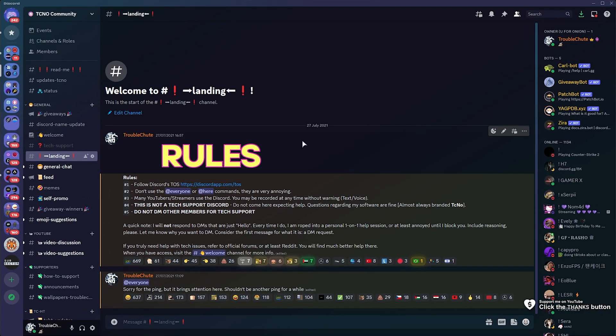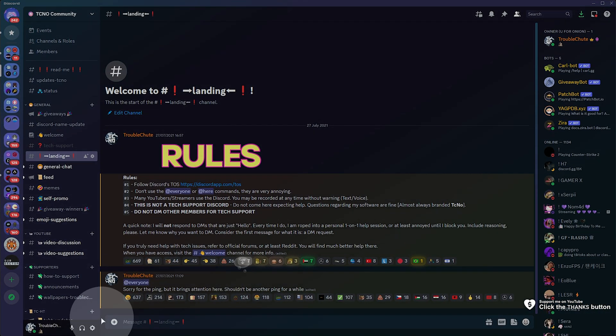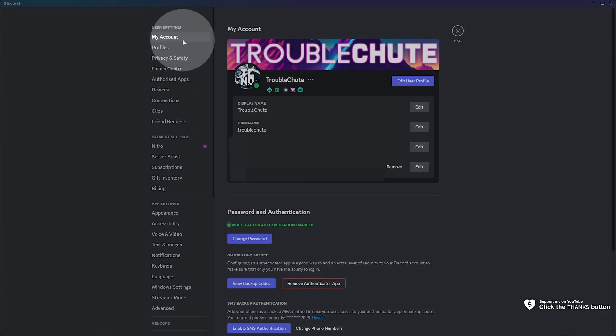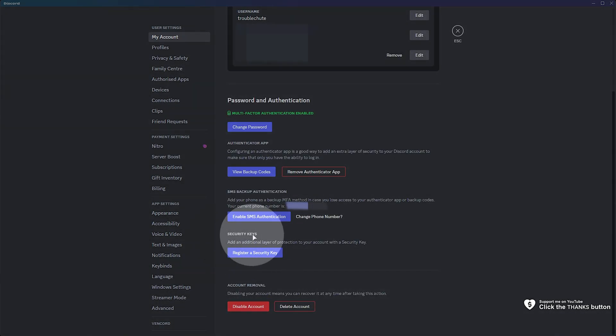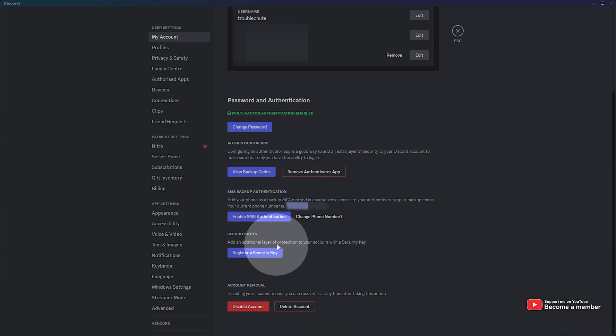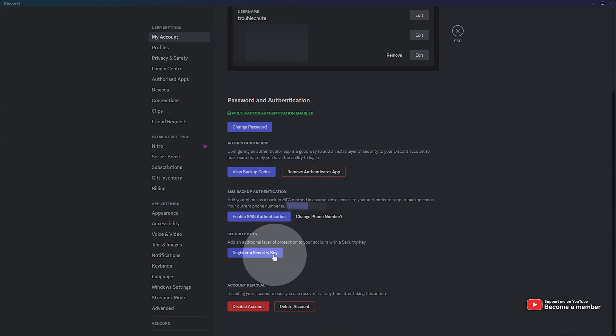If I pull across Discord, then head into user settings in the bottom left, followed by my account, and scrolling down until we see security keys, add an additional layer of protection to your account with a security key, and we can register a security key.